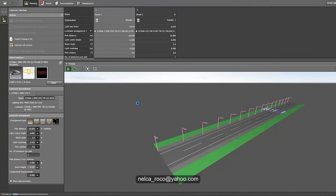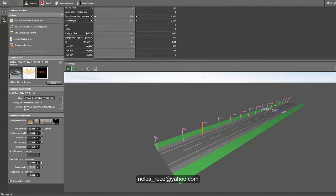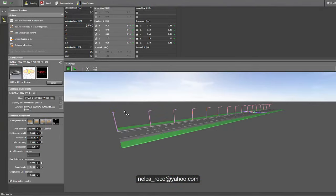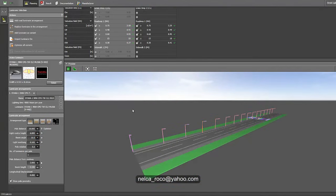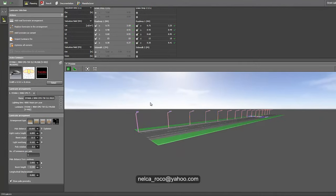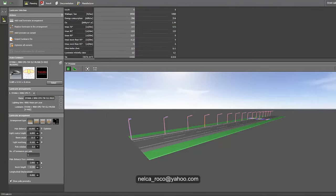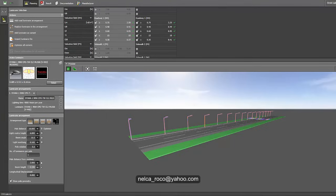Run the calculation — it seems there's a red result. Let's check: we found one red value — it's the overall uniformity at 0.35, but the requirement is 0.40. However, if we change the boom angle to 10 degrees and re-run, it's now fine. By using a lower wattage of 90 watts and a lower pole height of 6 meters, with the required 10-meter pole spacing, we still achieve the lux value — both in LED and conventional metal halide.